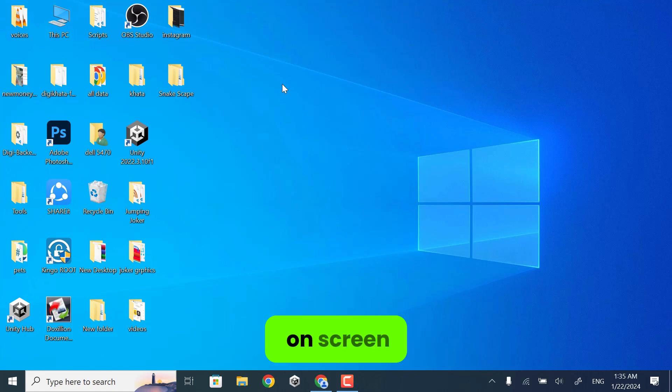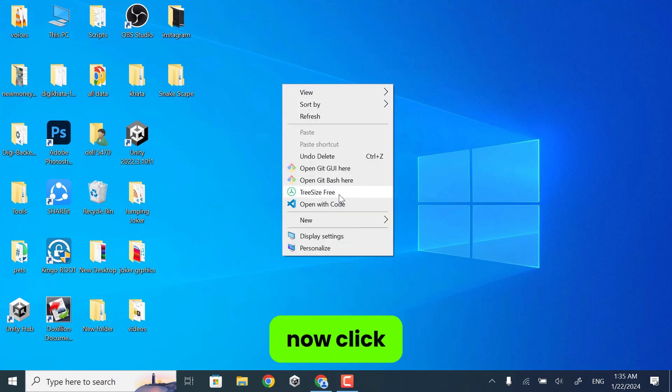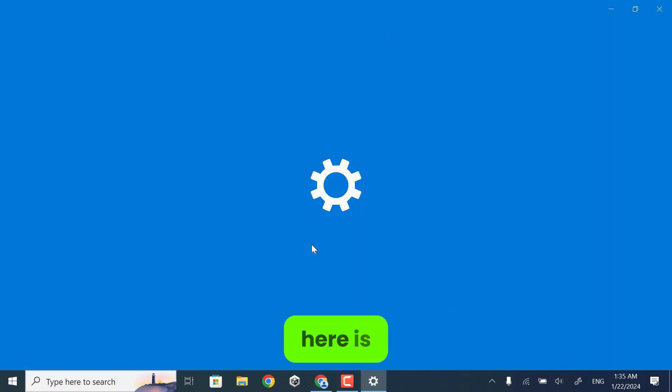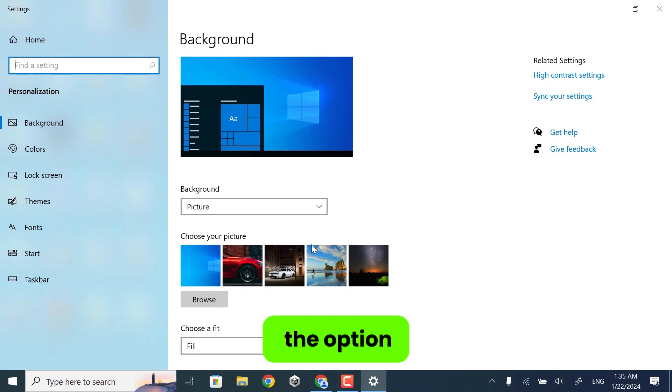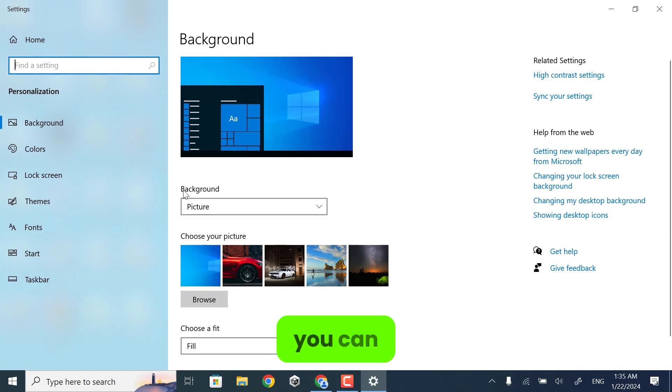Just right-click anywhere on screen. Now click on Personalize. Here is the option named Background.